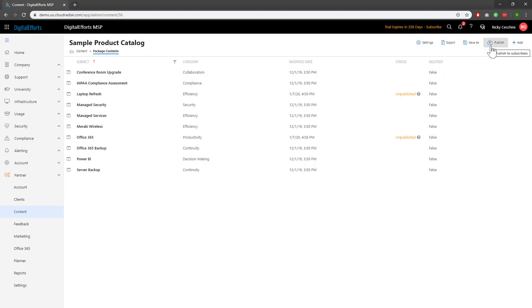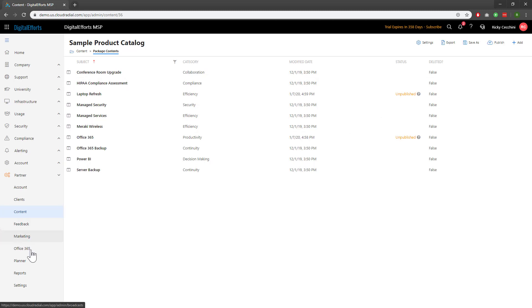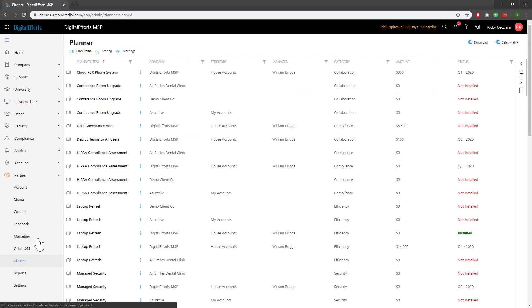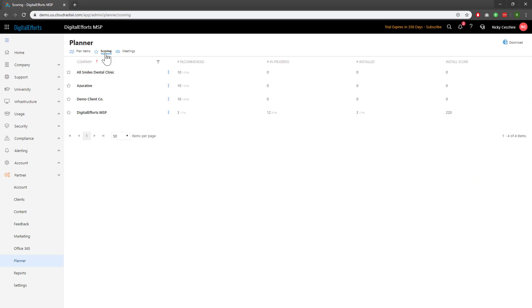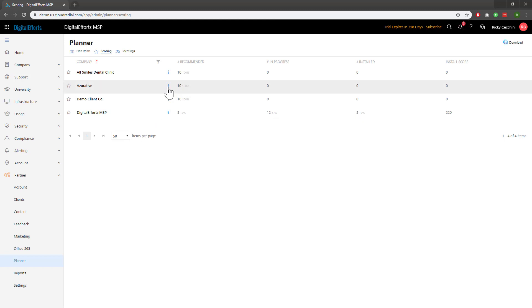Now, let's head back to the planner under the partner feature set. We'll go back to scoring, and now let's take a look at an actual client underneath here, for example, Azureative. Clicking on the three dots is a quick way to go to the planner for this specific client.